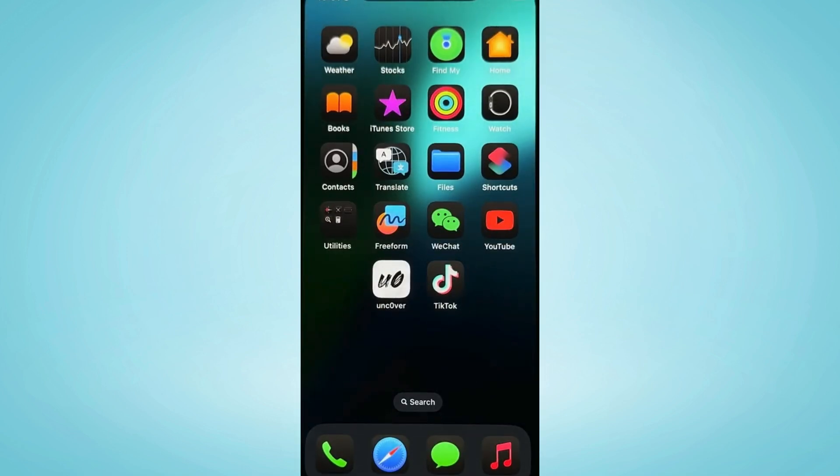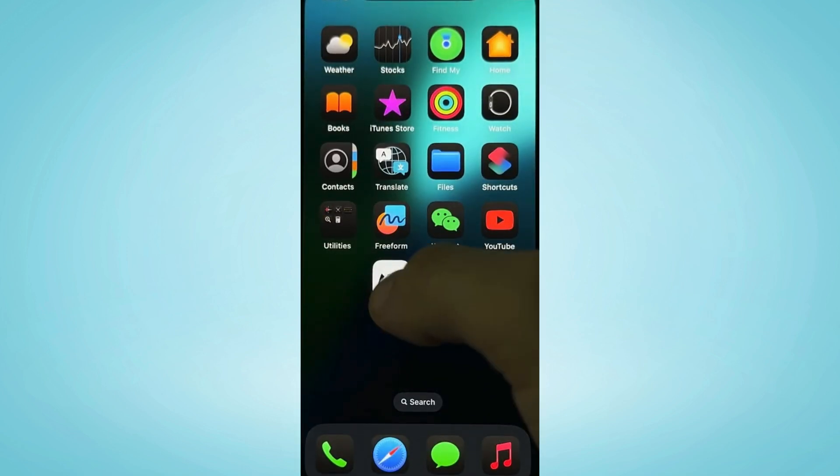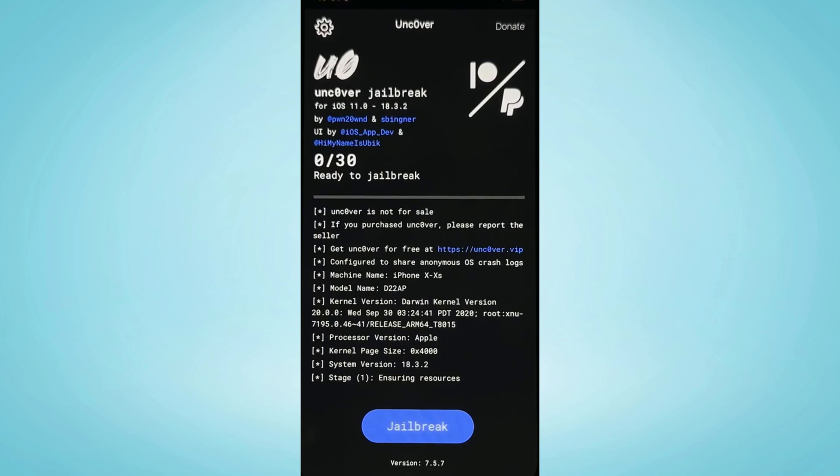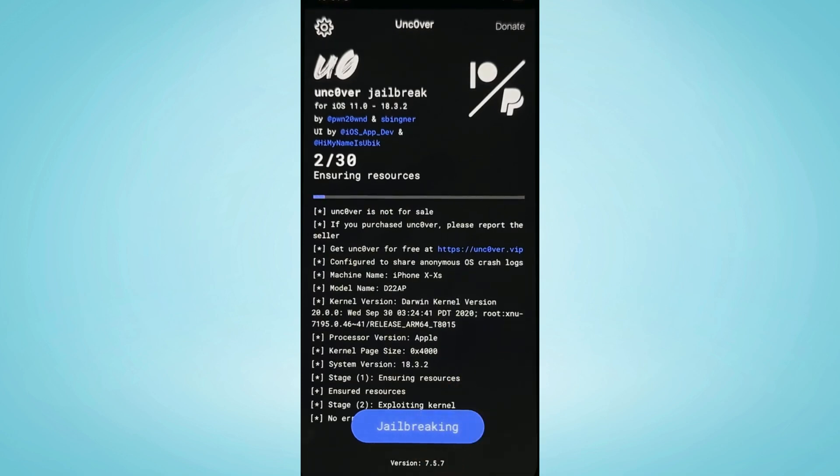Now go to the home screen and you should see the uncover app. Go ahead and open the app and here click jailbreak.